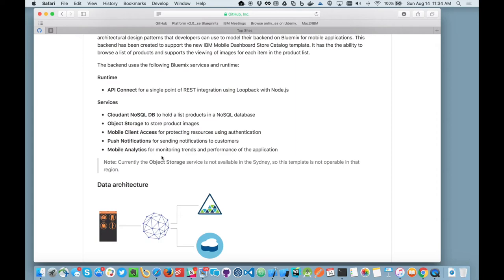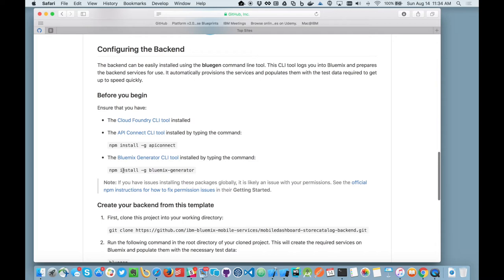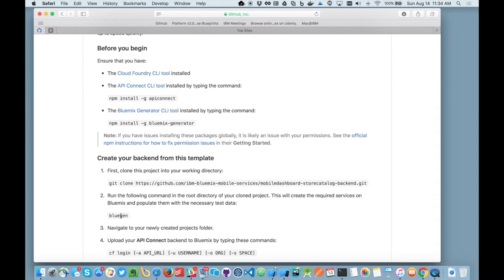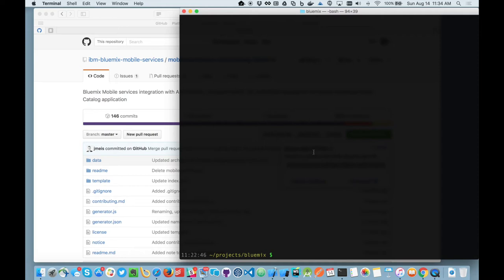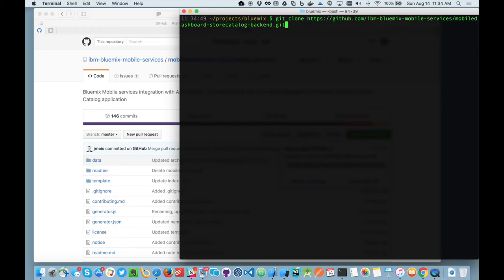So what we've done is we've created a very simple tool called the Bluemix generator that will actually create you a fully working backend ready for you to work with. So let's take a clone of this project and let's go into our command line and let's git clone that to my desktop.